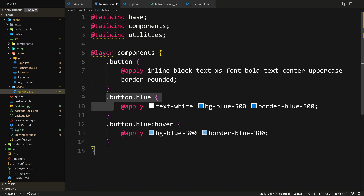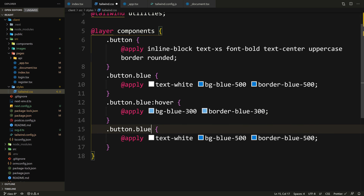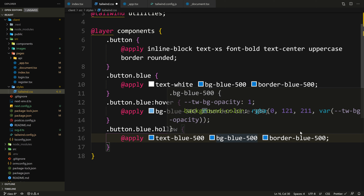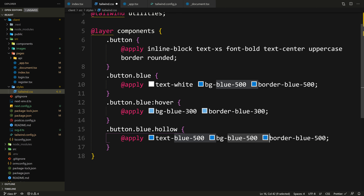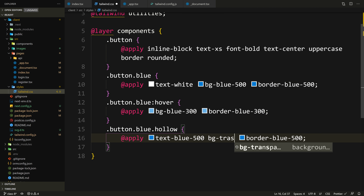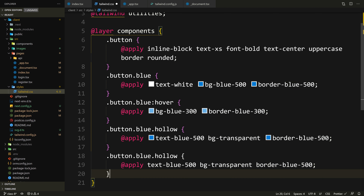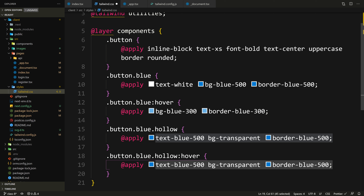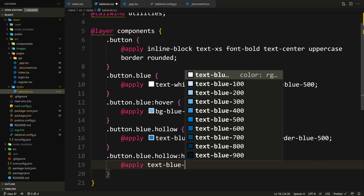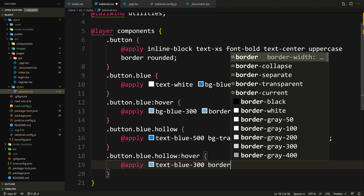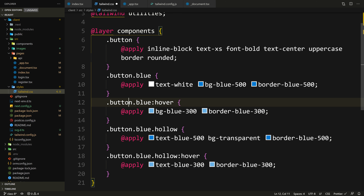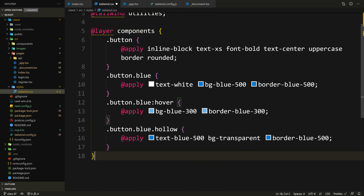Let's do the hollow button — .button.blue.hollow — which just adds another class on top. This will have text-blue-500, the same border-blue-500, but the background is transparent — bg-transparent. And for hover: .button.blue.hollow:hover — text-blue-300 and border-blue-300. Actually, this is the same as the filled hover, so it's redundant — let's just remove that. Save this.